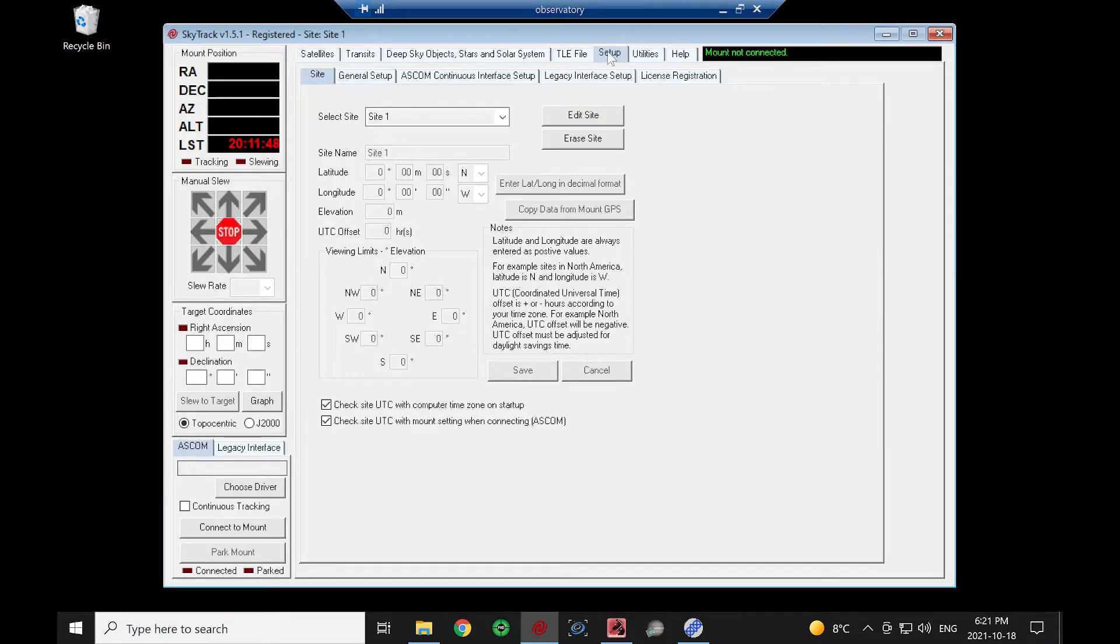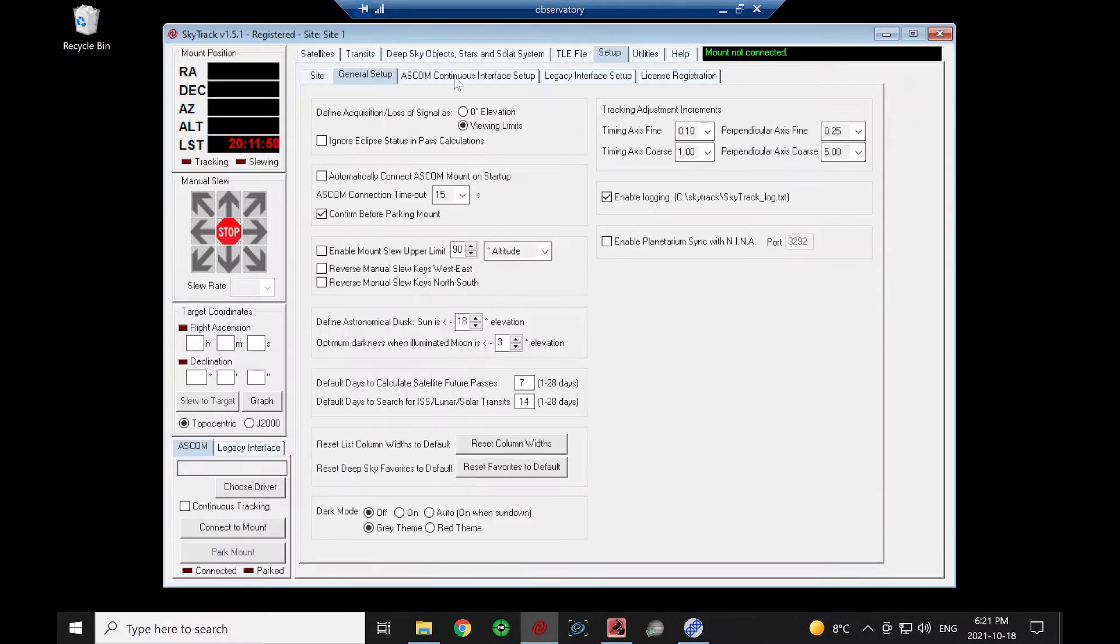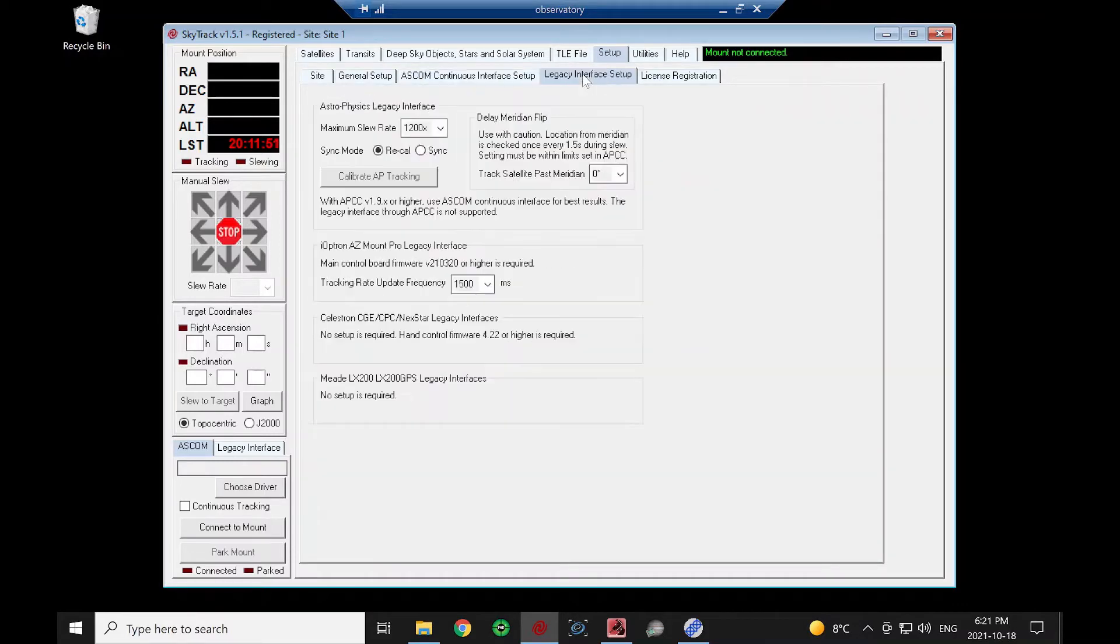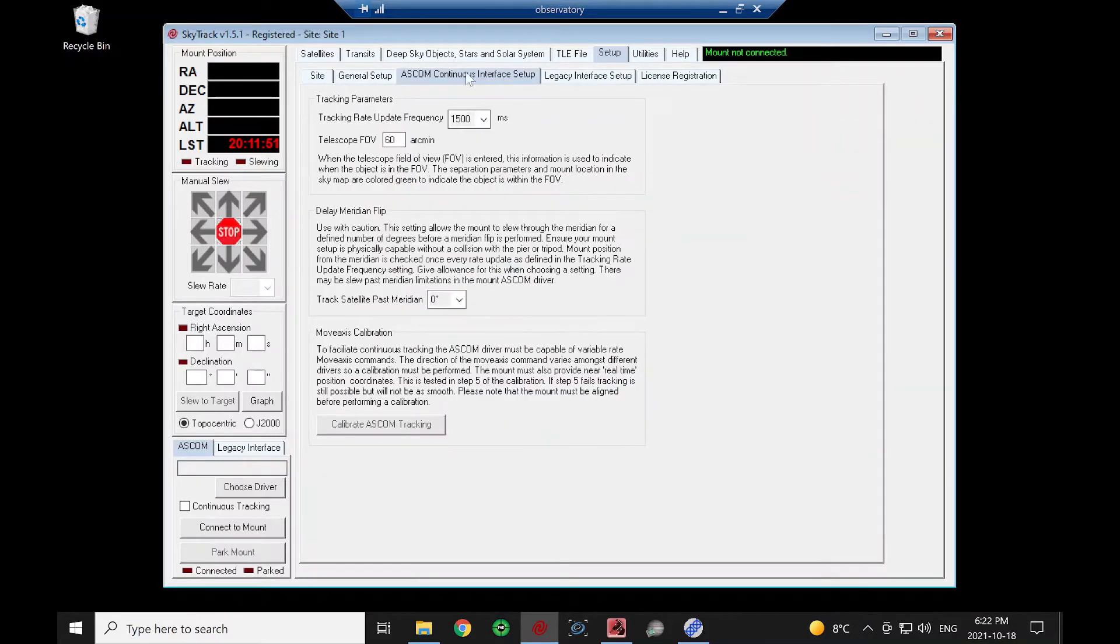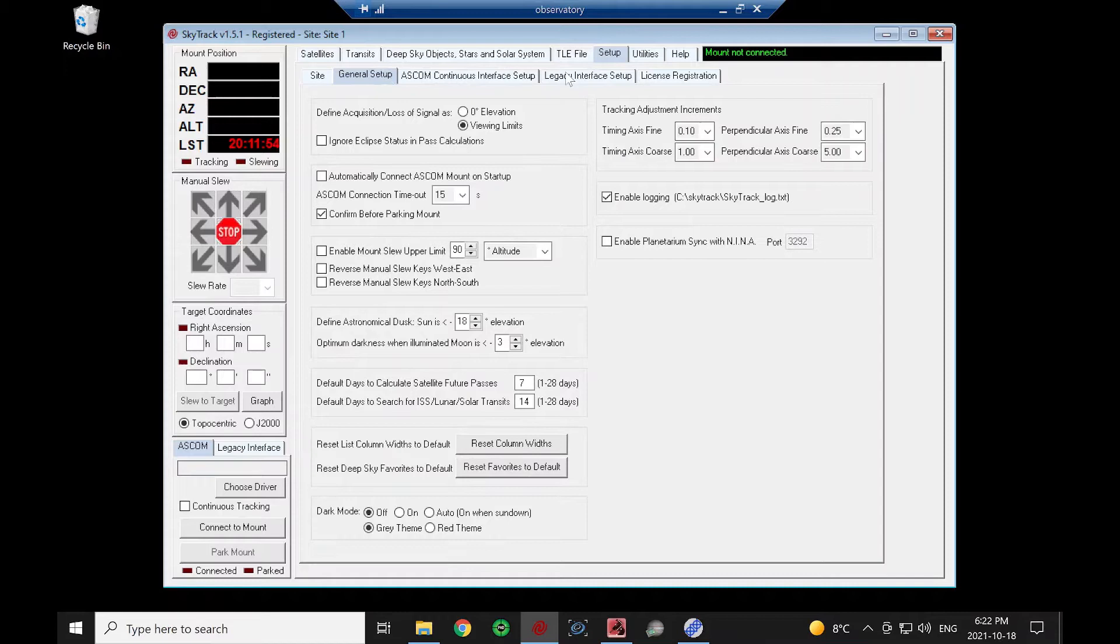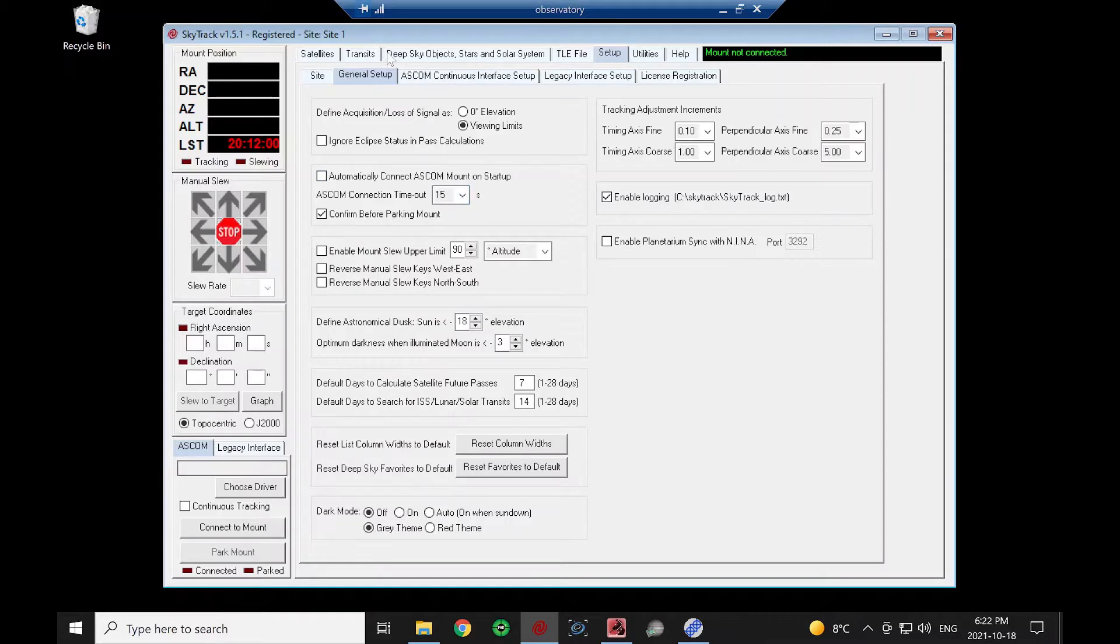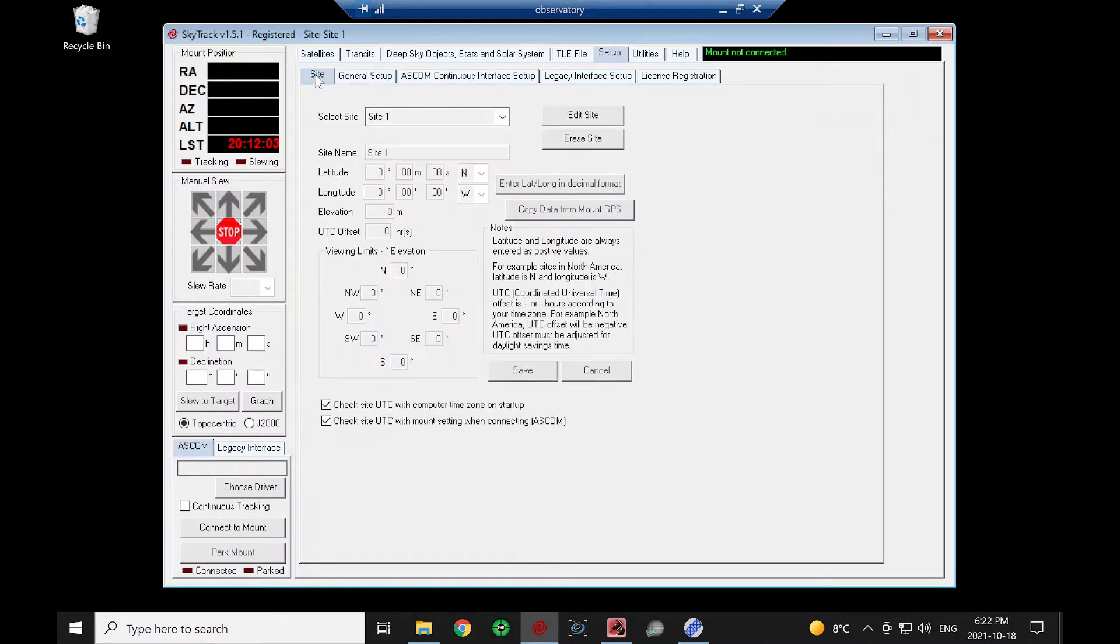It's going to take us to the Setup tab here. In the Setup tab, there's a bunch of sub-tabs with different setups. We're not going to worry about most of these. The default works just fine. We'll cover more of these setup options in another video, but I'm just going to review the very basic things to get us going here.